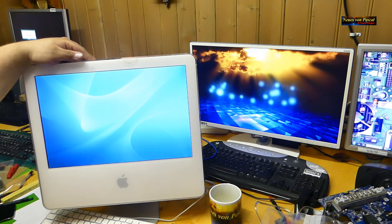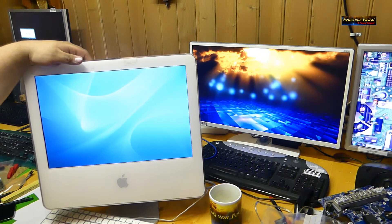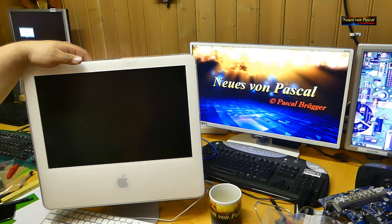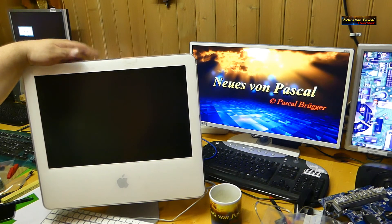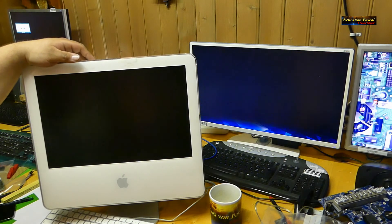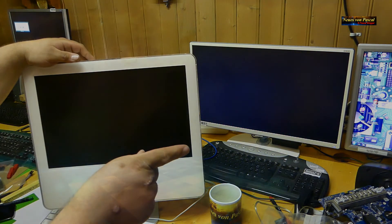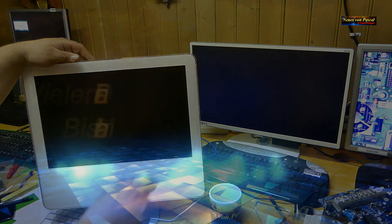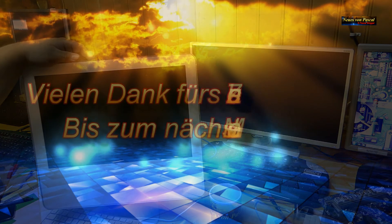Kann ich nur noch sagen, vielen Dank fürs Zuschauen. Neues von Pascal. Bis zum nächsten Mal. Dankeschön und tschüss. Bis zum nächsten Mal.